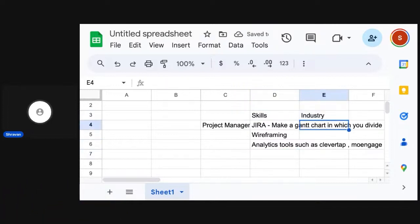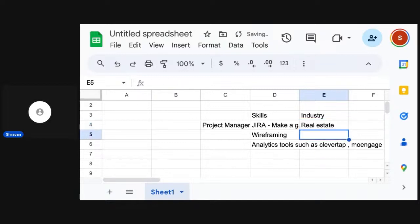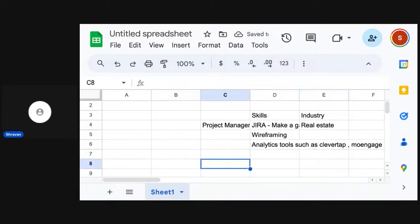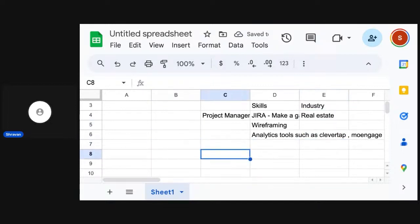Now, for example, you are working in the real estate industry. I used to work in the real estate industry — I used to work for Magic Bricks. Real estate is the industry in which you have worked. So when you have noted this, now you have three options. You essentially want to become a product manager.